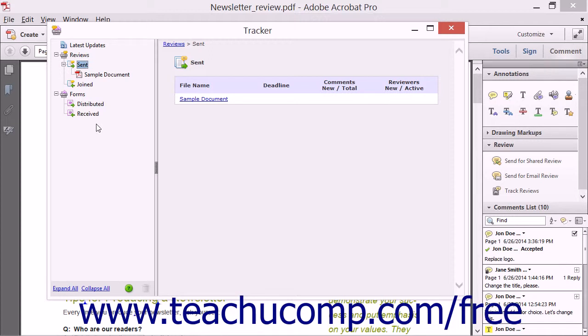Now to close the Tracker window when you're finished using it, click the X in the upper right corner of the window.